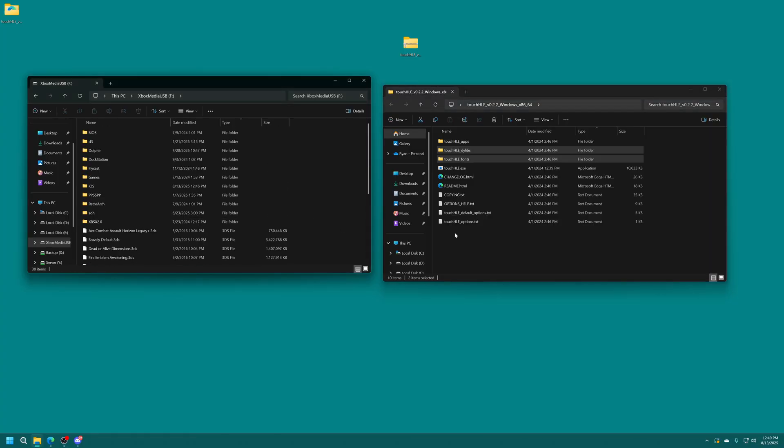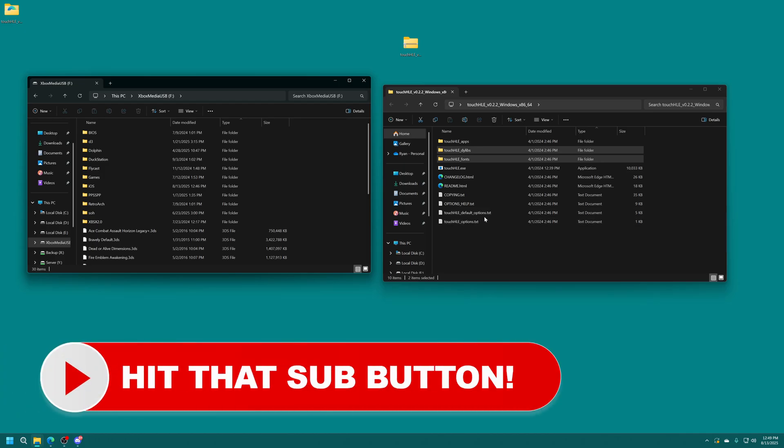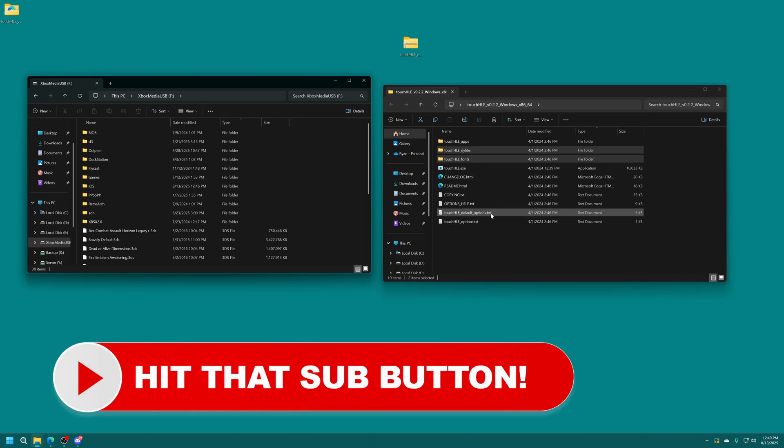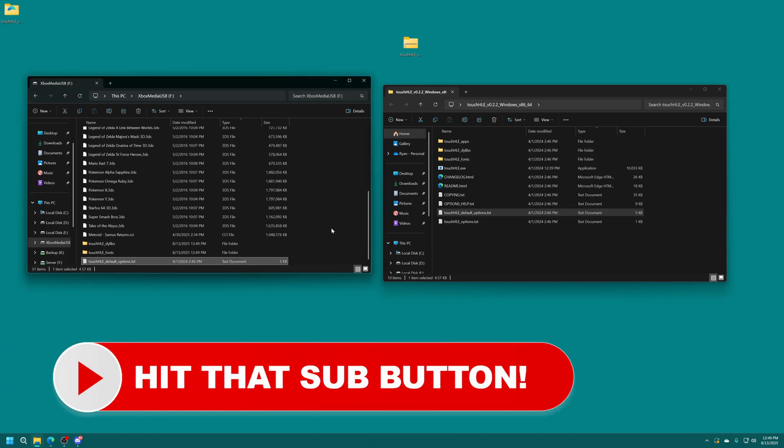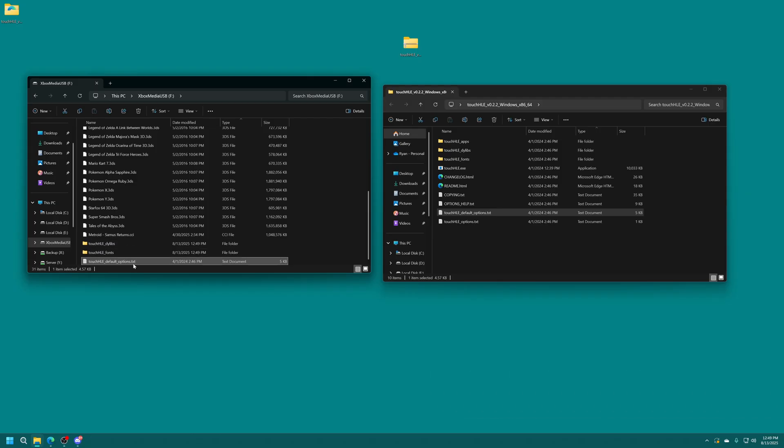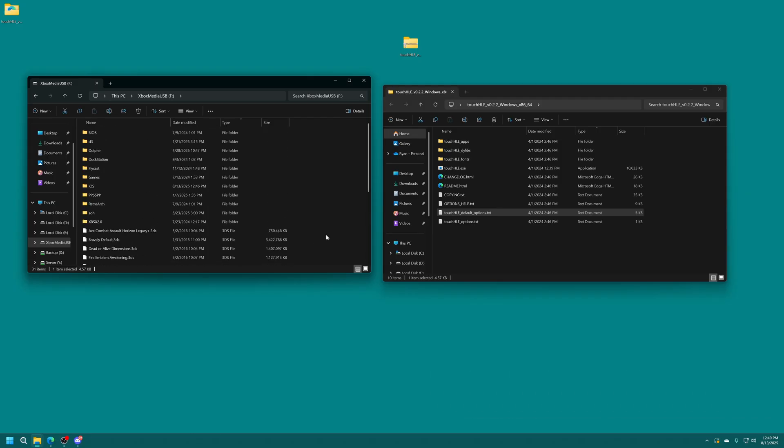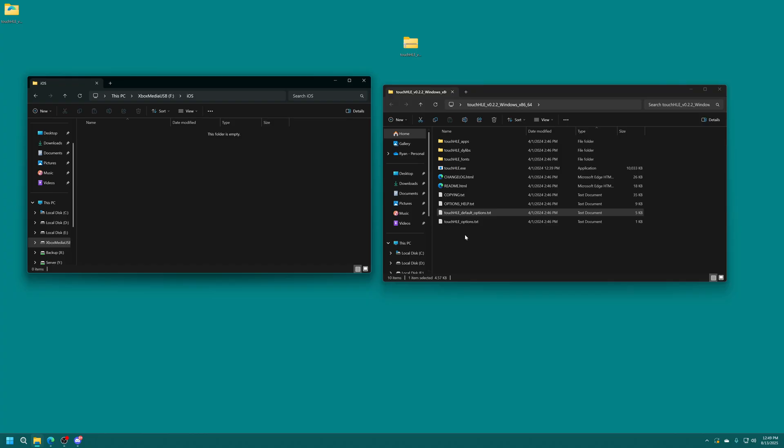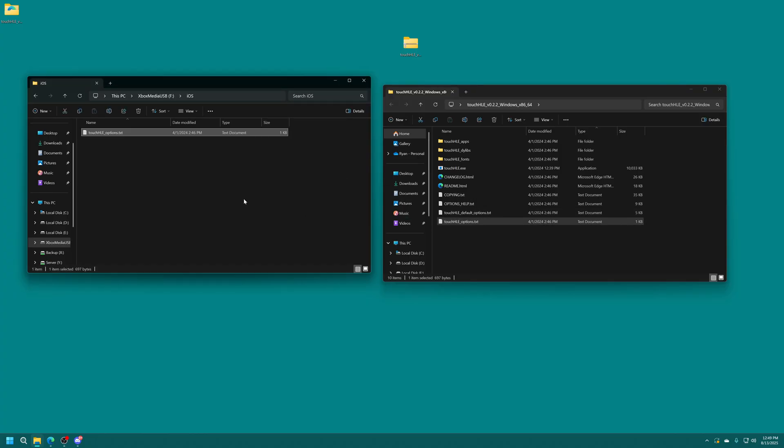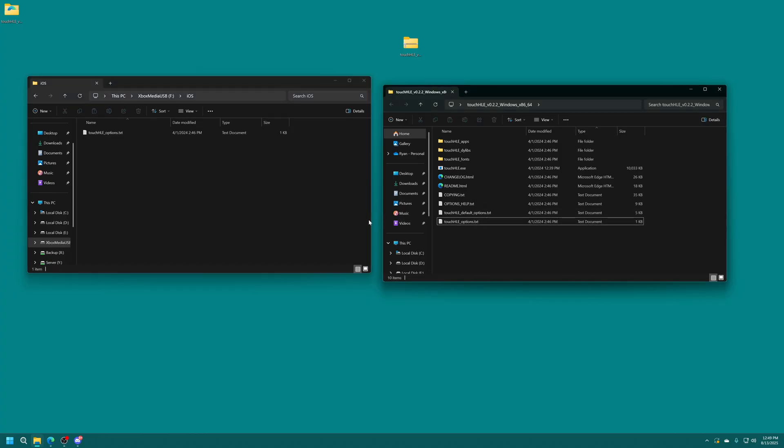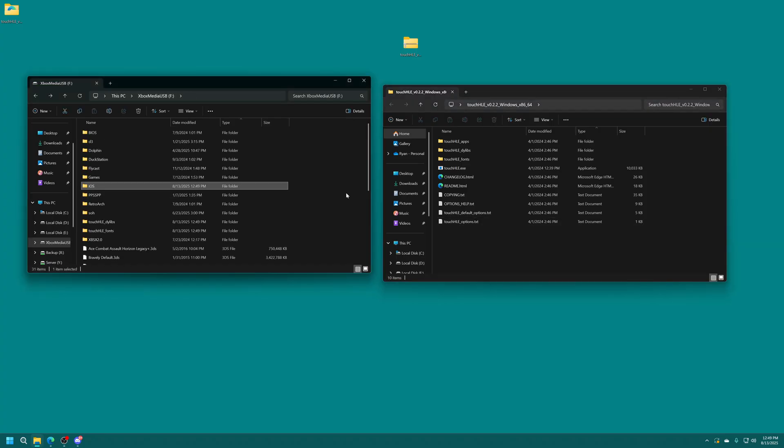Next we're going to need to copy the Touch HLE default options dot text also into the root of our USB drive just like this. And now finally we're going to go into the iOS folder and we're going to copy Touch HLE options dot text in here. And that is now all set and we'll be able to launch Touch HLE but it's going to get mad at us because it can't find a game file to load.